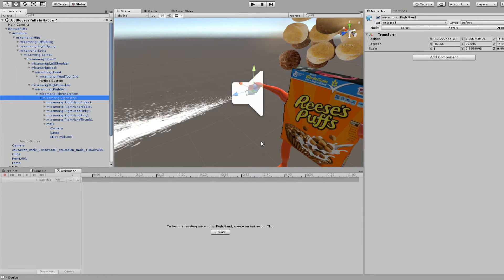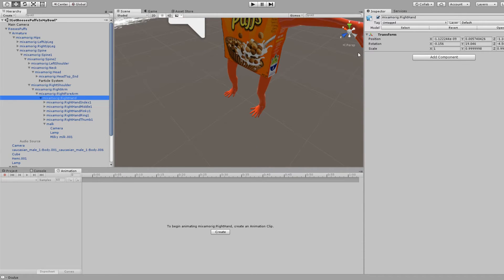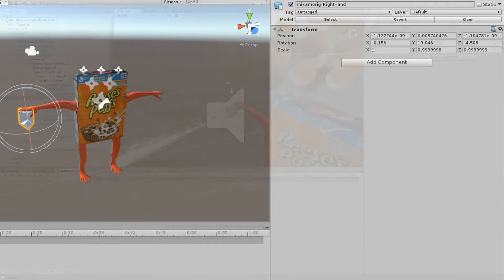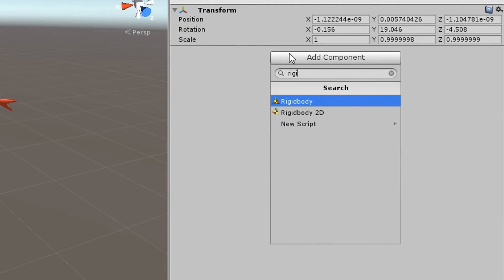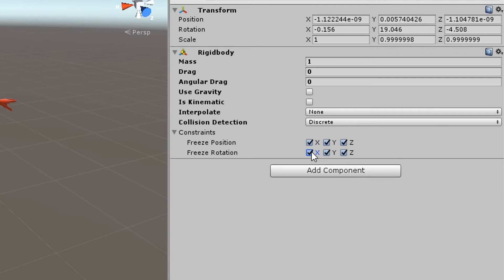Now, once you have your game objects all set up, you want to go to the armature or the hand — wherever you've attached your weapon or wherever the particle system is coming out. Go to the hand in this particular case and add in a rigidbody. So just go into Component on the hand, add a rigidbody, just type in 'rigid', set the drag to zero, gravity unchecked, and then check all of the boxes for position and rotation.